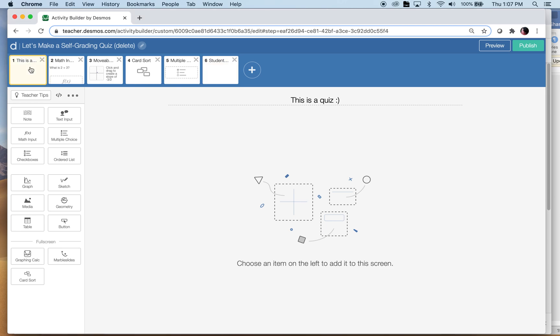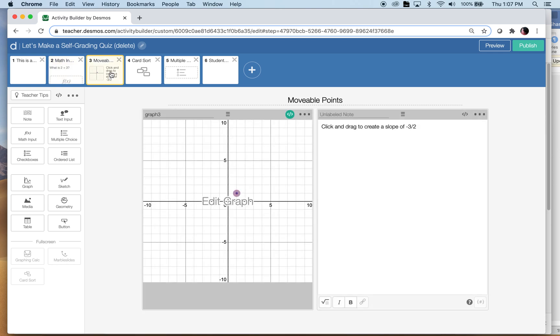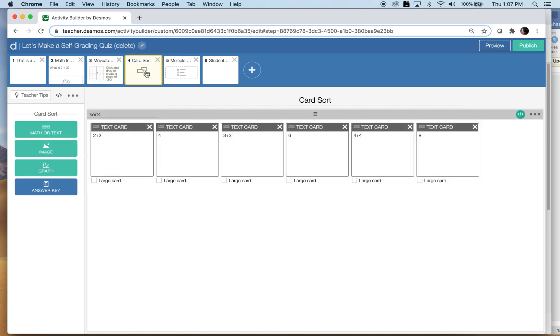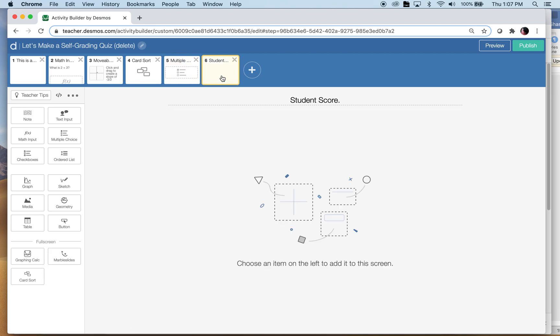Here's screen one, it just says this is a quiz and it will not have partial credit, so it's either right or it's wrong. Partial credit I guess would have to come in some other time. The types of questions that I have: I have a math input question, a movable points question to make a slope, a card sort, and a multiple choice question. And then this last screen I would hide from students so I would use the pacing in the Desmos activity to make sure they couldn't see the screen, and this will tell them the score.